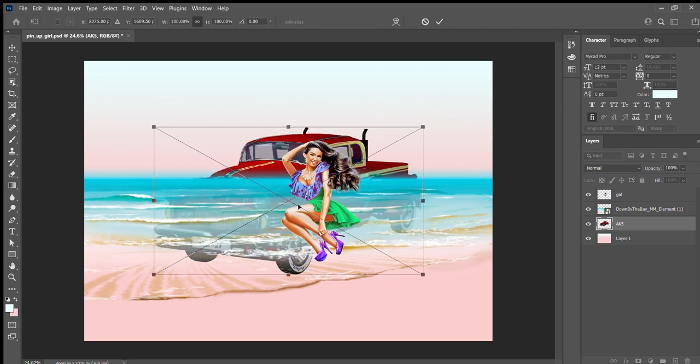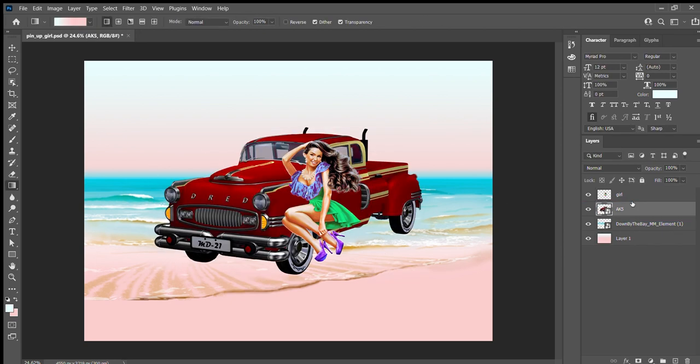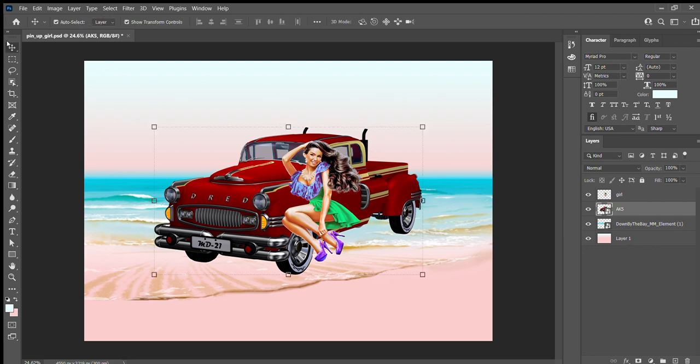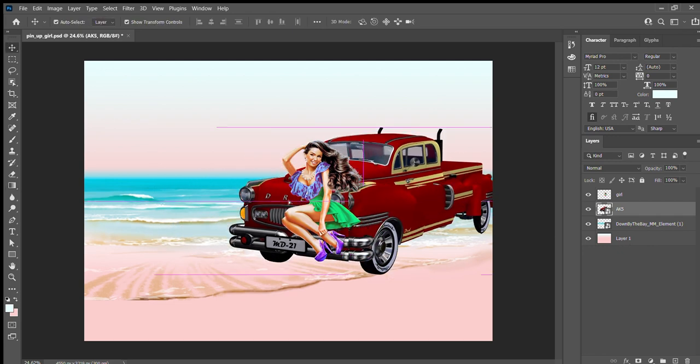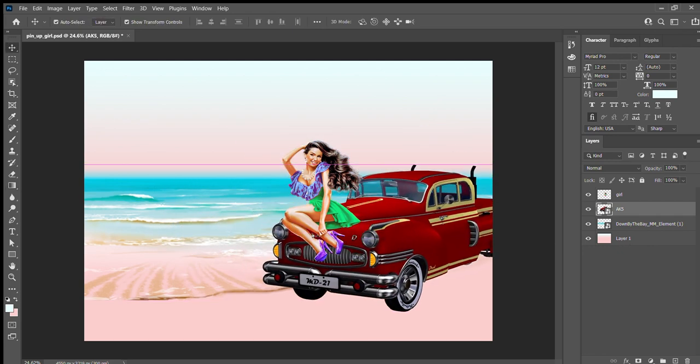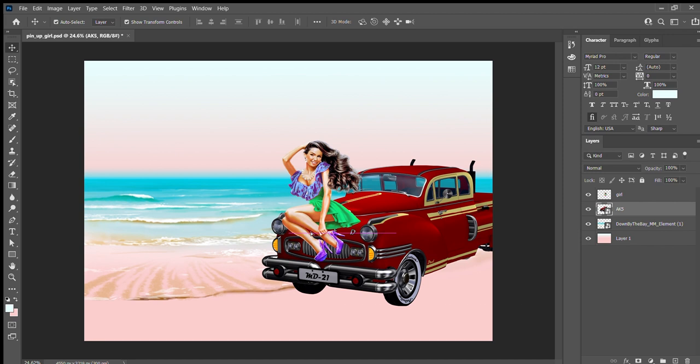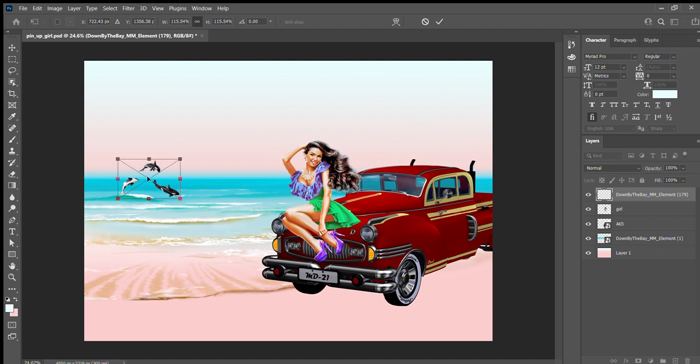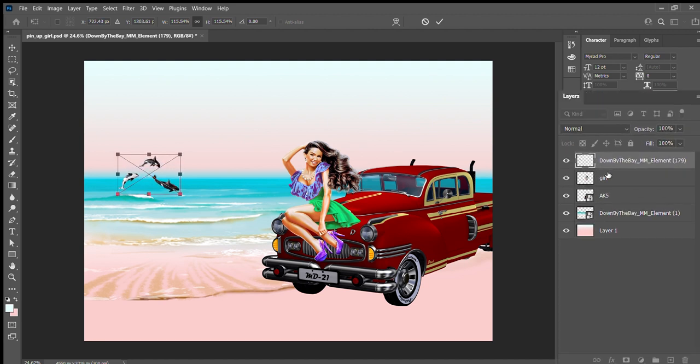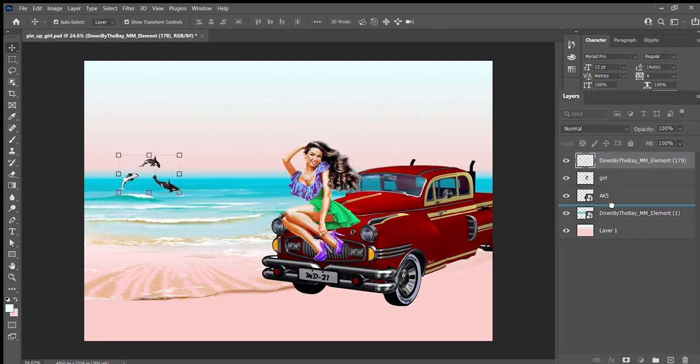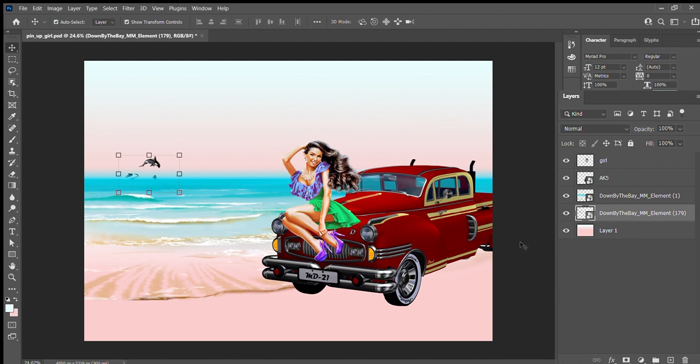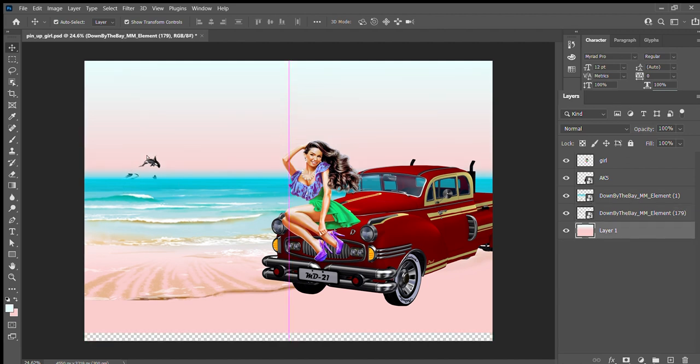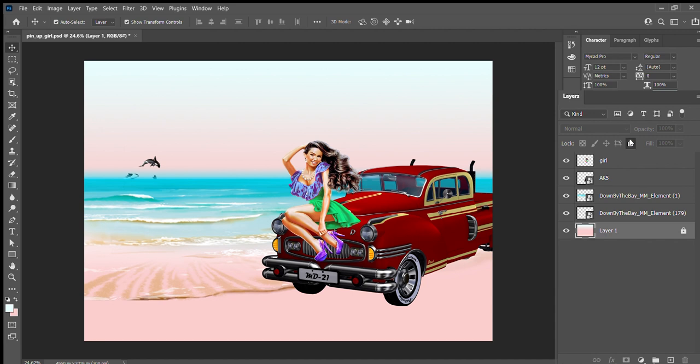She adds more elements of the scrap kit. Kate puts dolphins to the back burner higher than the background layer. She advises to lock the background layer so it won't move when you relocate other elements.